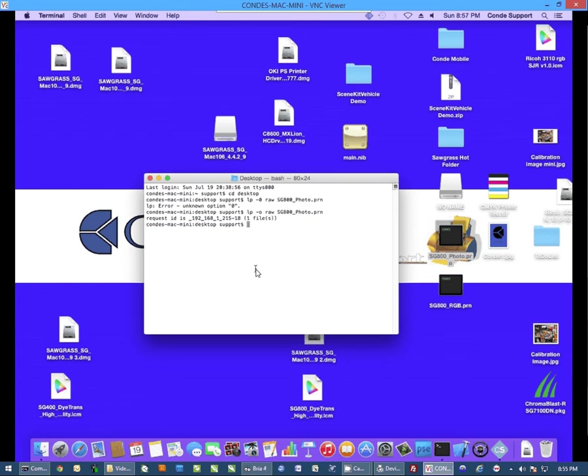If you look at this, if you're having the same issues from this print that you're having from prints from your computer, then the issue is in the printer. Again, if your issues show up on the PRN, then the issue is in the printer. However, if the PRN comes out clean and looking as it should look, even though you're having problems with your prints, then your problem is somewhere in your computer, in your settings, or in the driver itself.